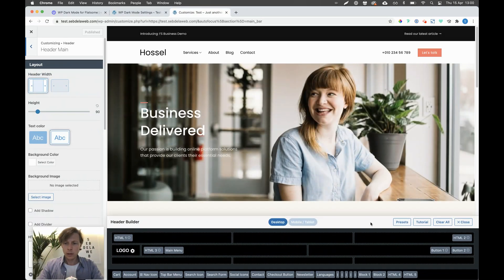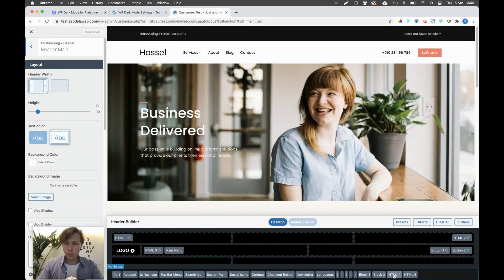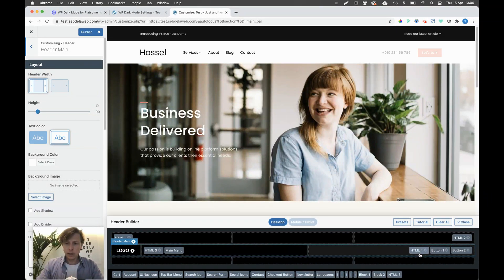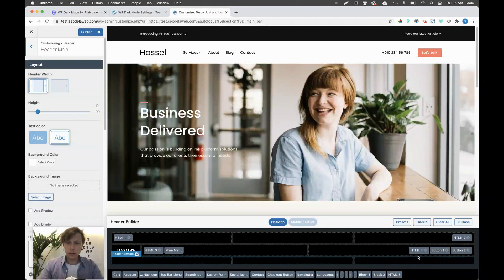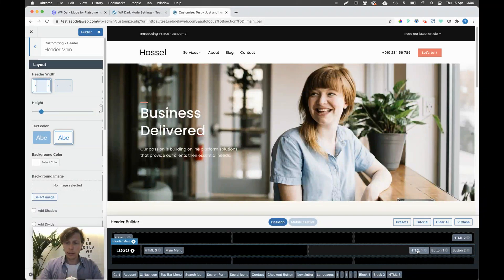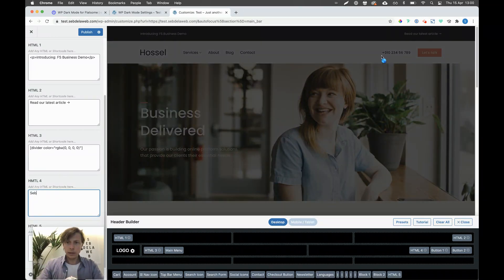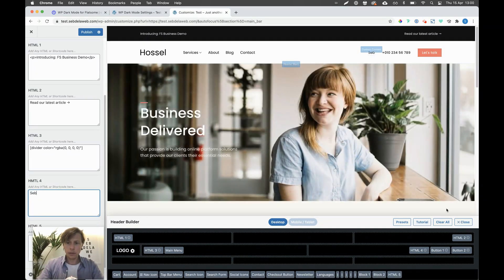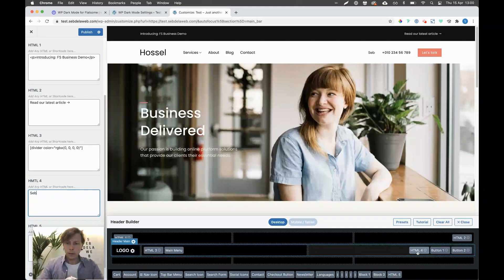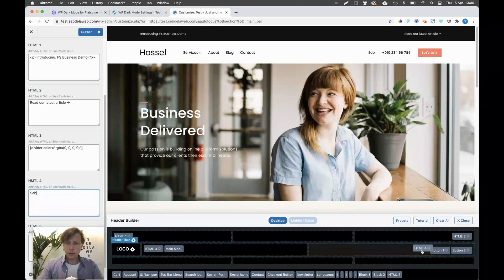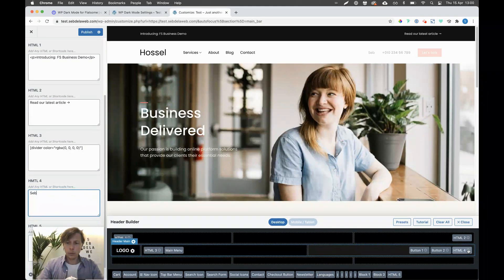I can drag an HTML element — that gives me the opportunity to add any kind of shortcode inside it. You can see it will be displayed nicely. I'm going to put the HTML element all the way on the right.